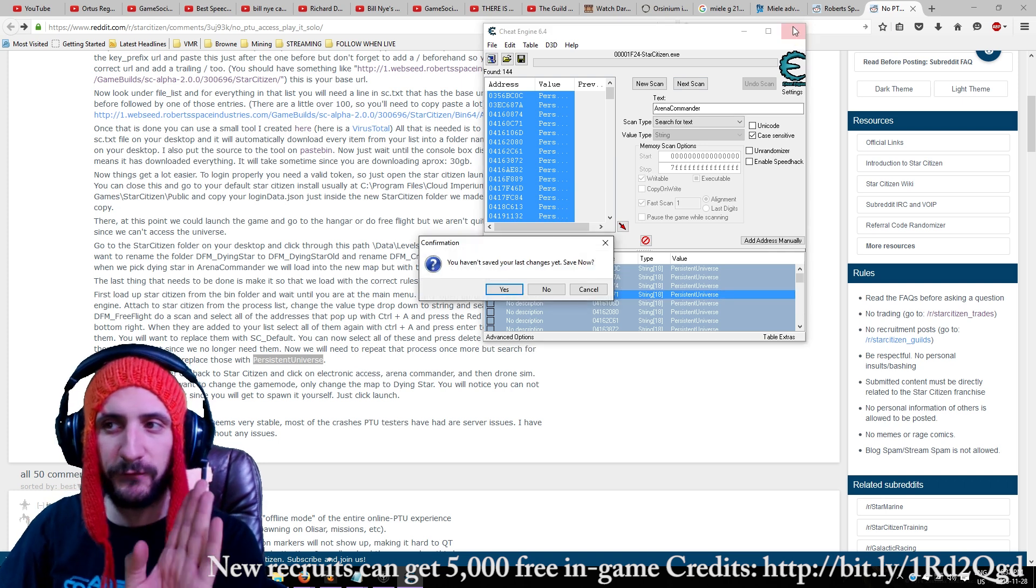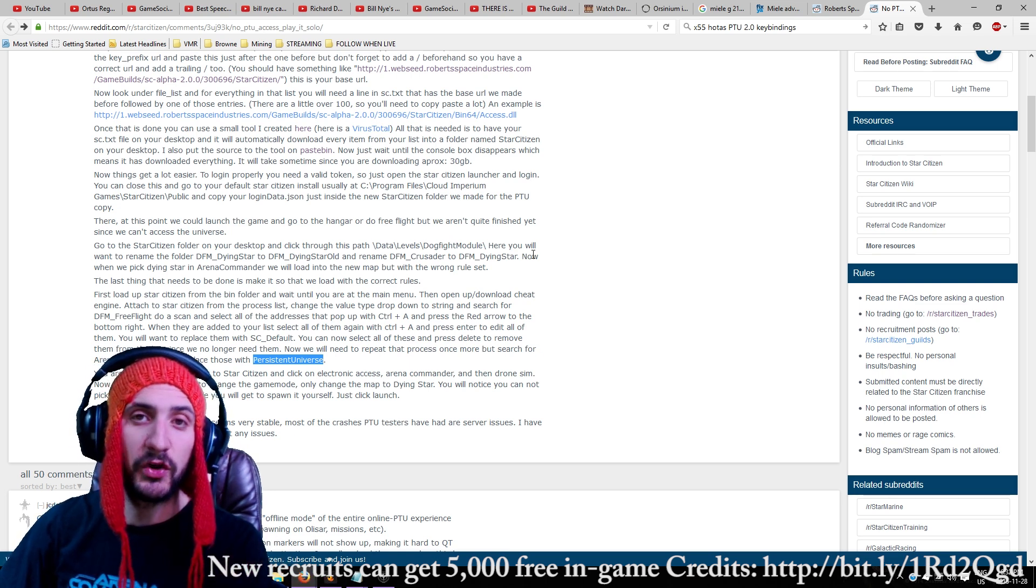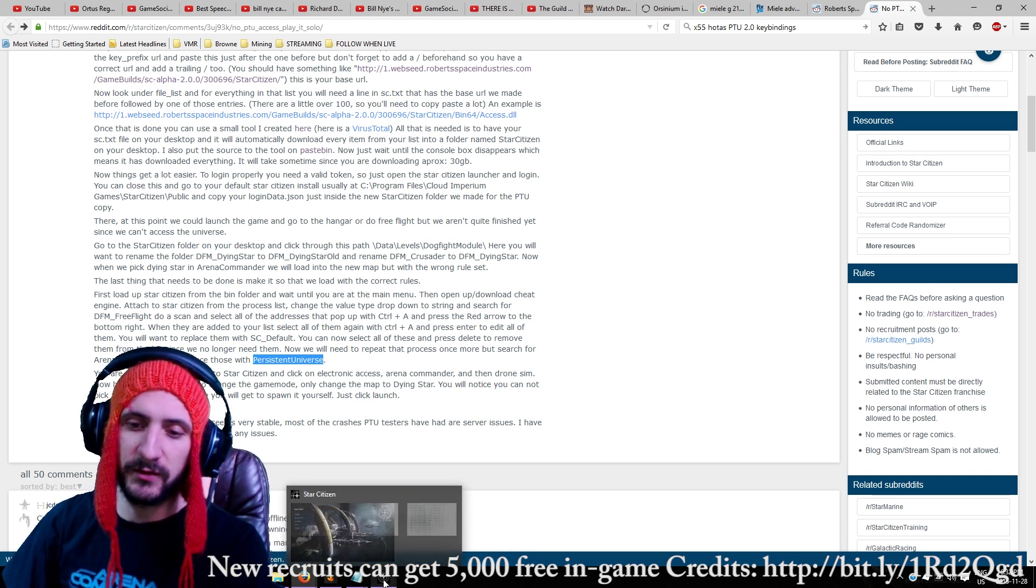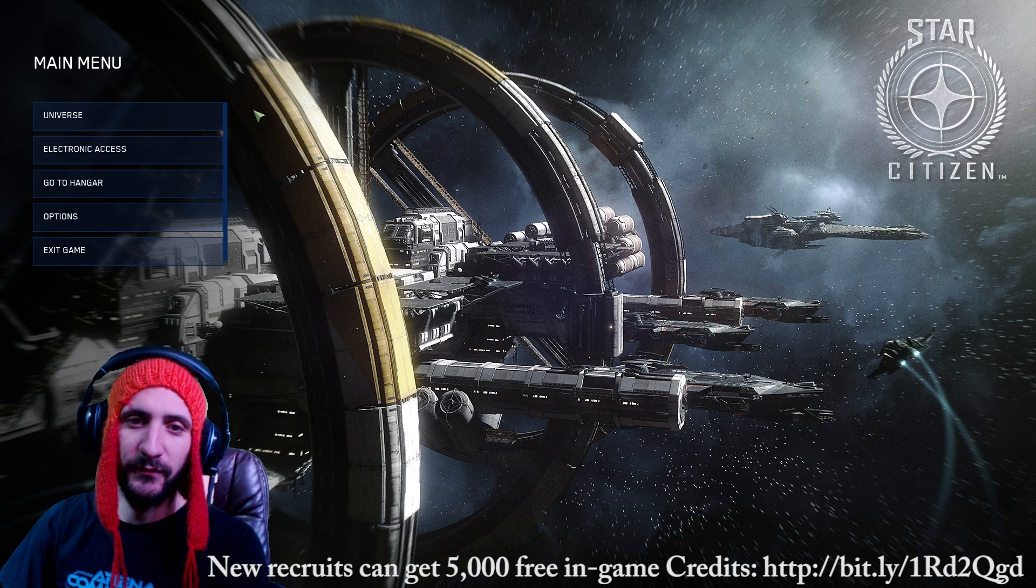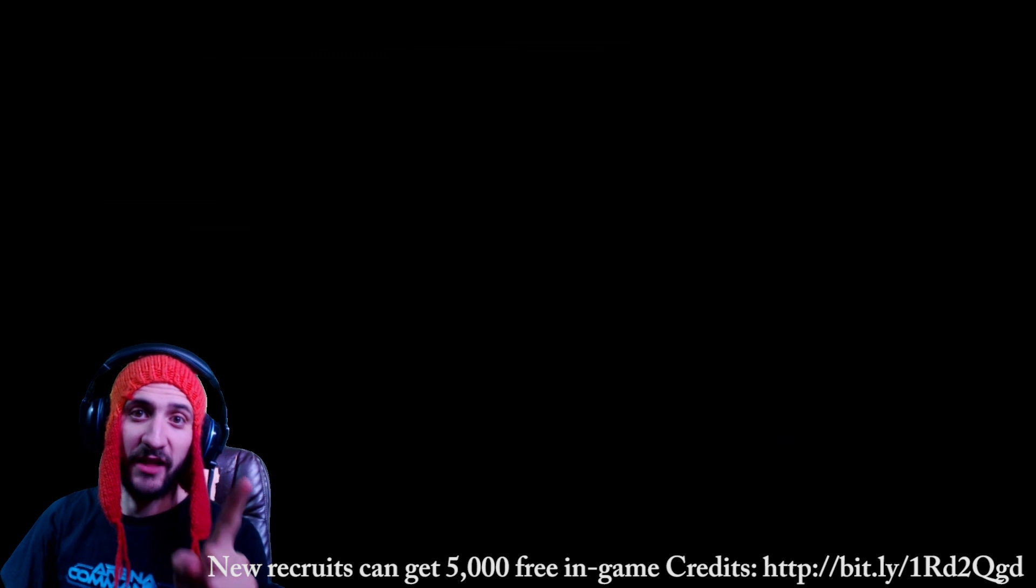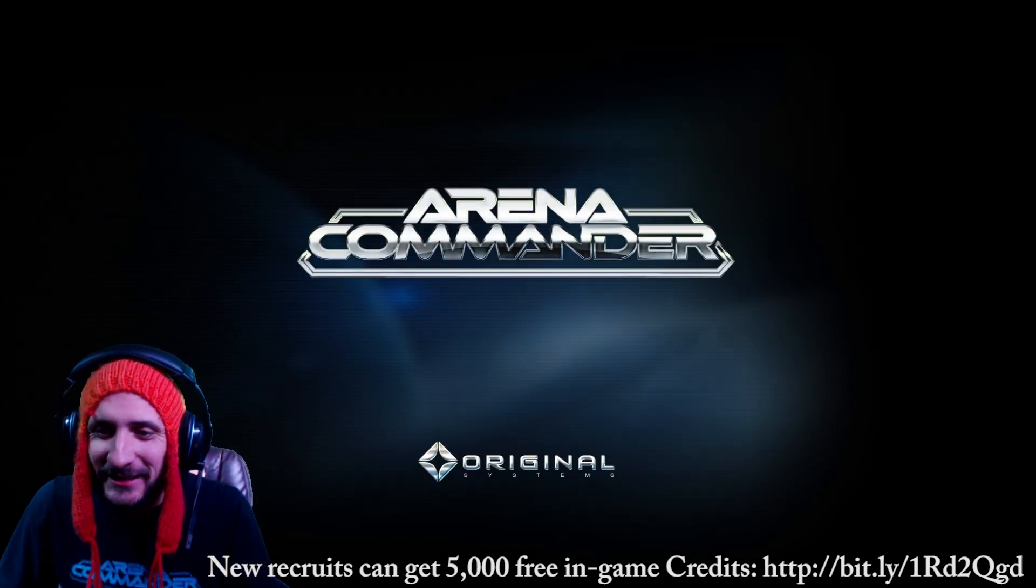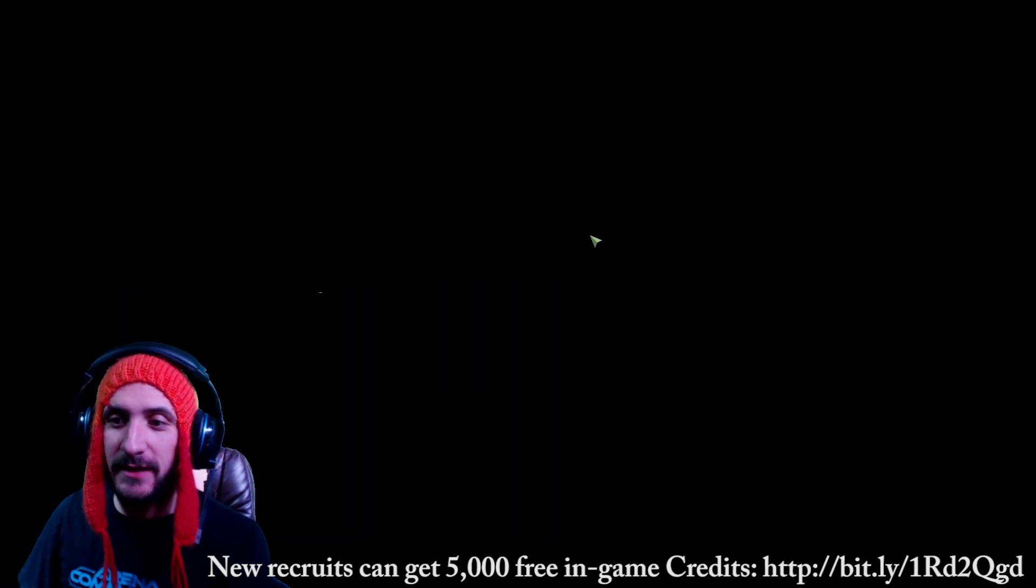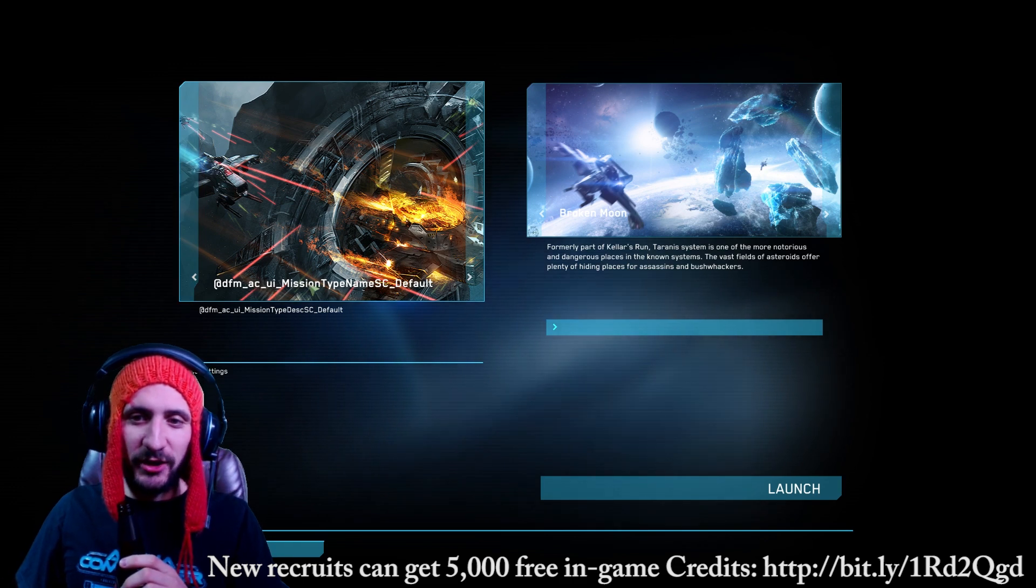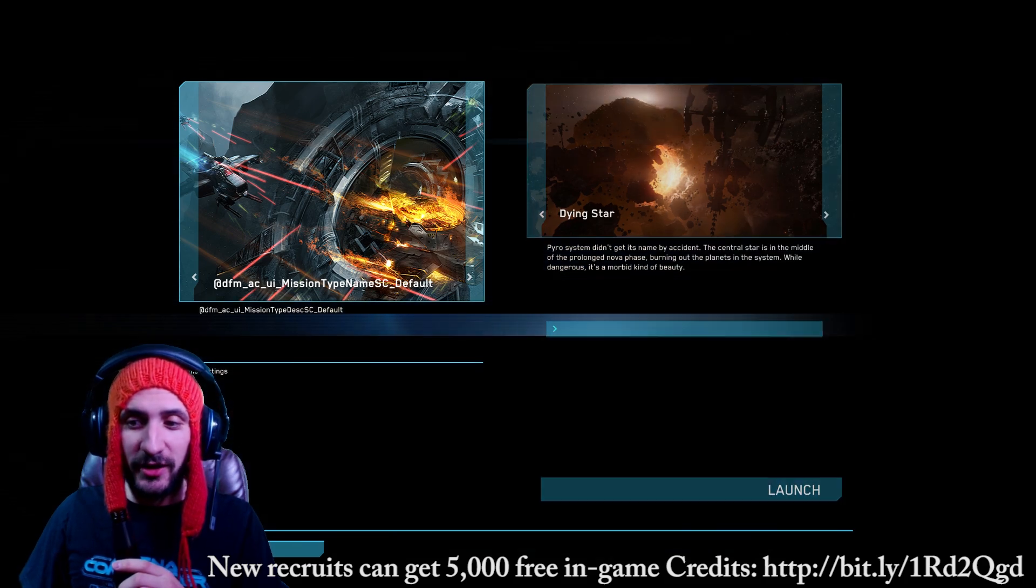Then click electronic access. Then click arena commander. We're getting here. Oh my God. I'm so excited. Then you're going to click drone sim. See these funky words here? Then you're going to move over to dying star and you're going to launch. Now, if everything goes correctly, you're going to get into the PTU solo.